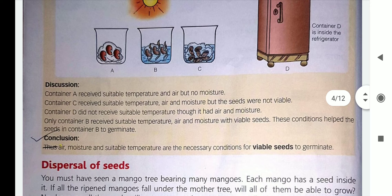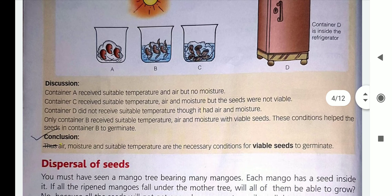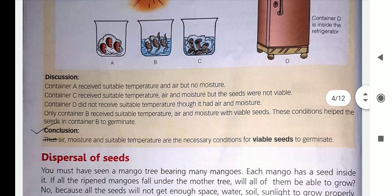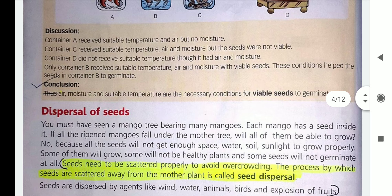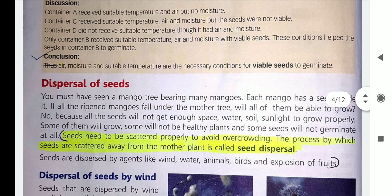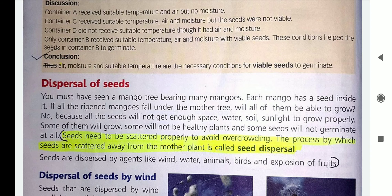Children, as you know, plants produce many seeds. You must have seen seeds of papaya, orange, and apple. If all seeds of a plant grow near each other, they will not get proper food, water, and sunlight. So either they will die or will not grow into a healthy plant. So they have to be dispersed.